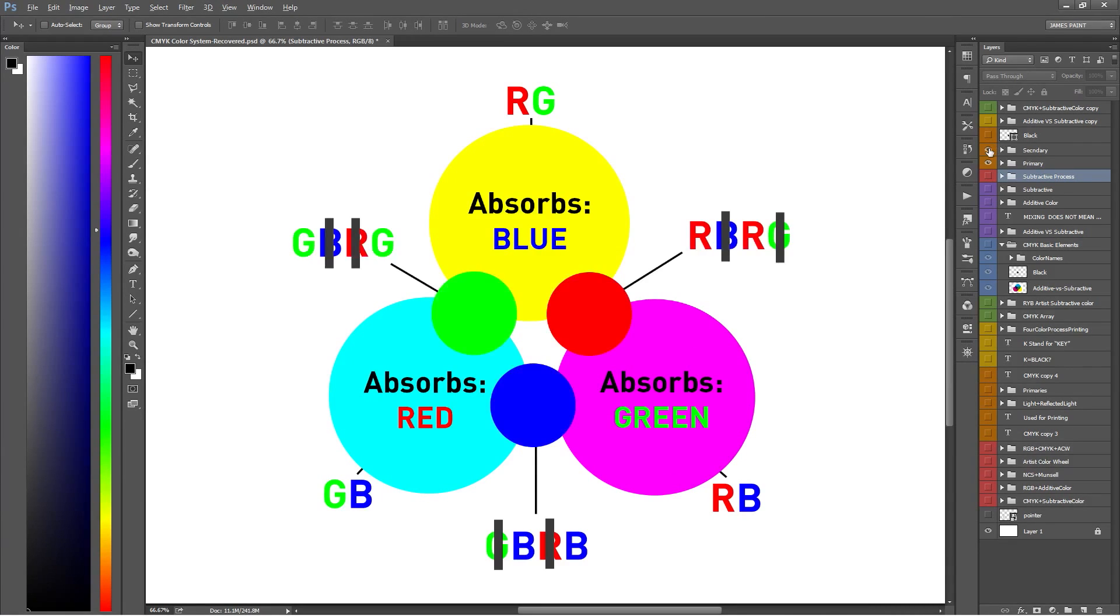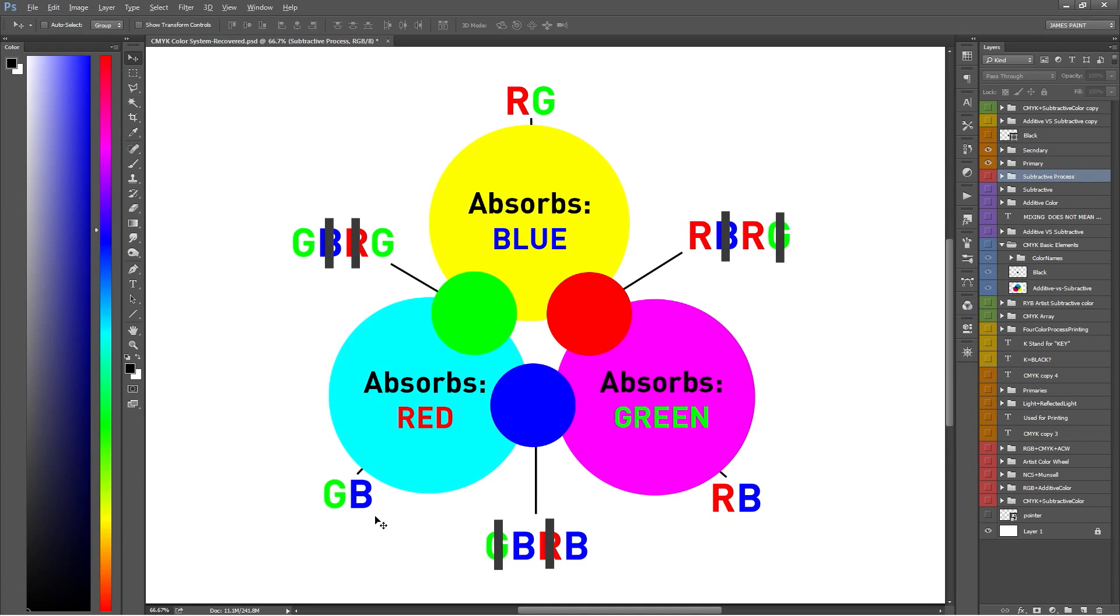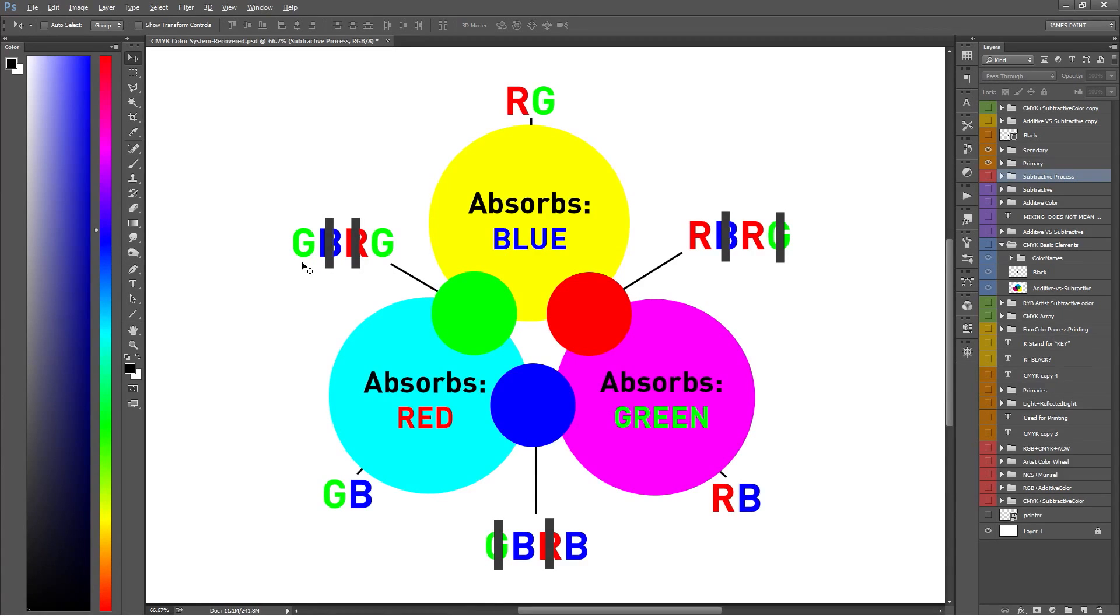Making the secondary colors is where things get really interesting. When you mix these primary colors together, certain colors of light are absorbed or subtracted and the colors that aren't absorbed reflect back as the new color. For example, let's mix cyan and yellow together. First off, yellow reflects red and green light and absorbs blue light. Cyan reflects green and blue light and absorbs red light. So when you mix cyan and yellow together, the blue light and red light are absorbed or subtracted, and the green light reflects back because it's not absorbed. That same process is how magenta and yellow form red and how magenta and cyan form blue.